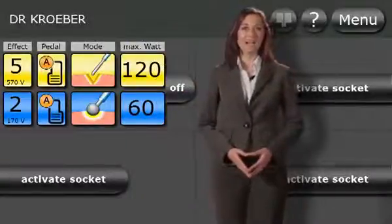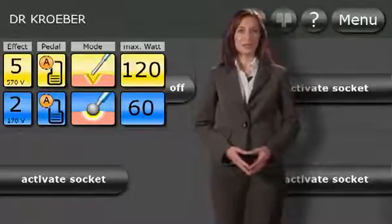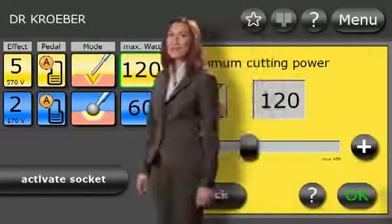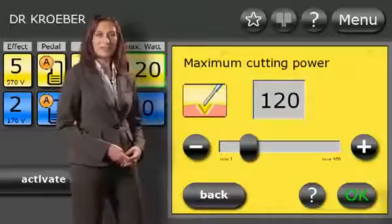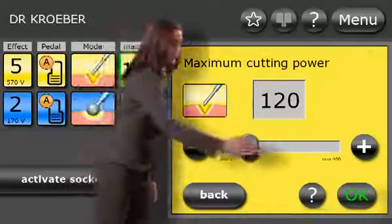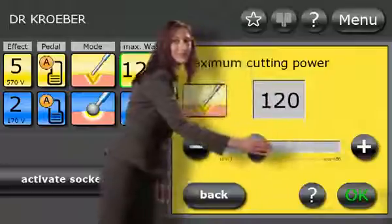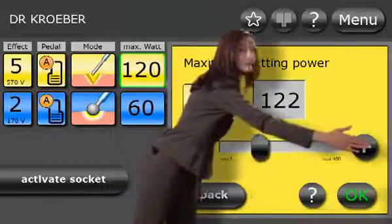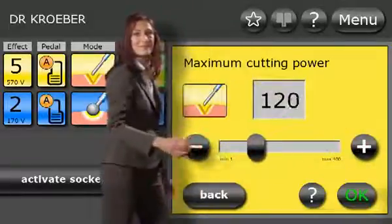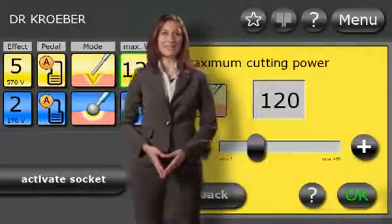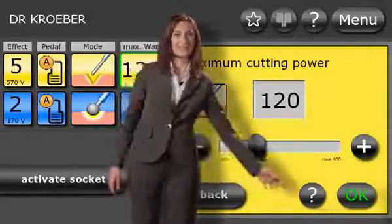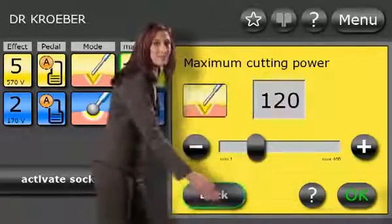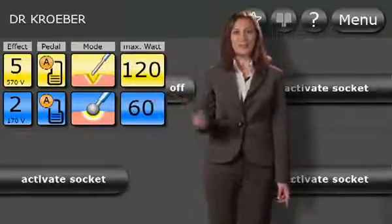To change the settings, simply touch the appropriate selection field with your fingertip — here, for example, the power setting — and adjust the maximum power using the slide control, or in individual steps using the plus and minus buttons. In each window, you can access further information by touching the question mark button. Touching the back button returns you to the previous display.